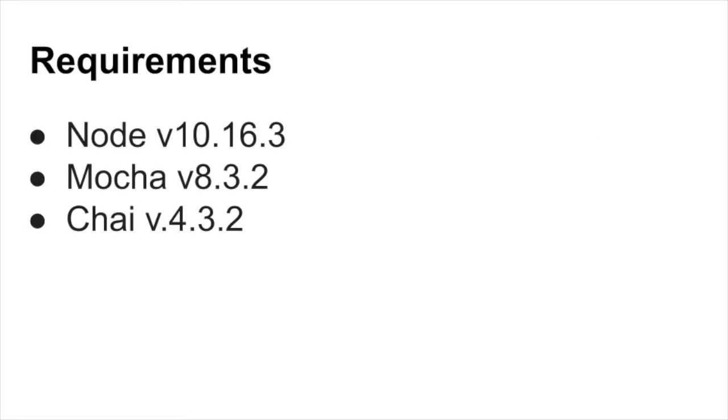In this tutorial we're going to be using Node version 10.16.3, Mocha version 8.3.2, and chai version 4.3.2.